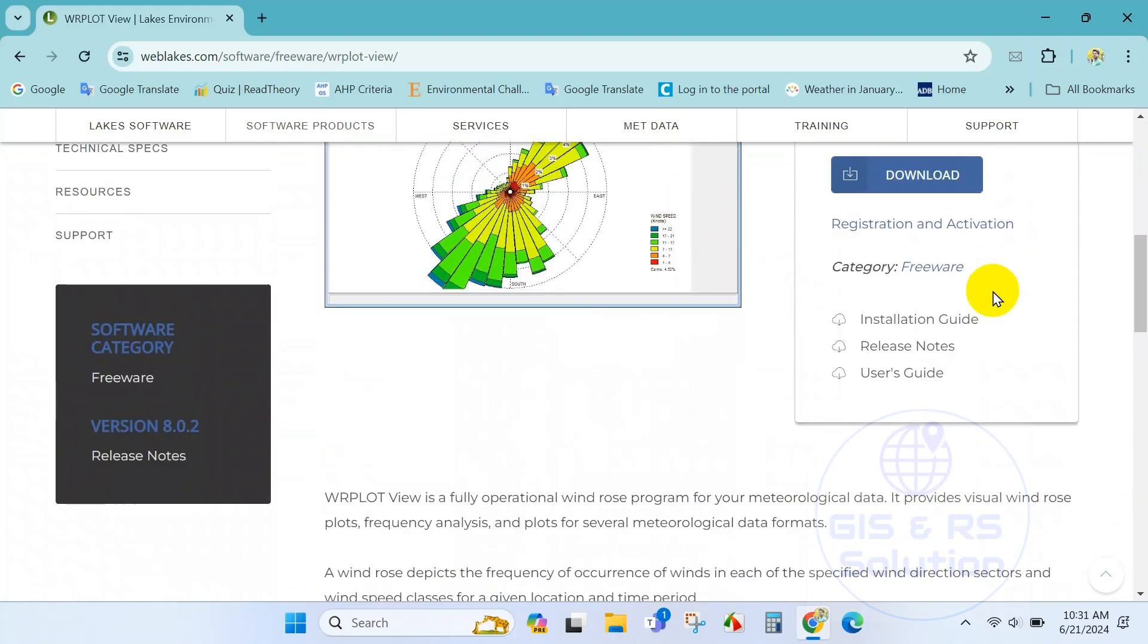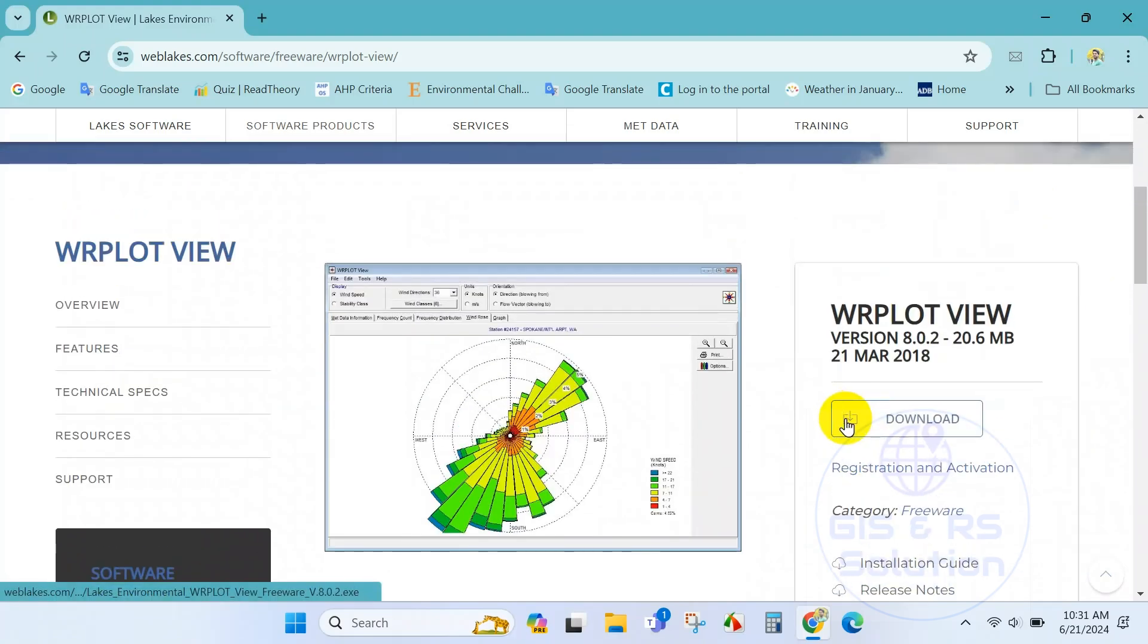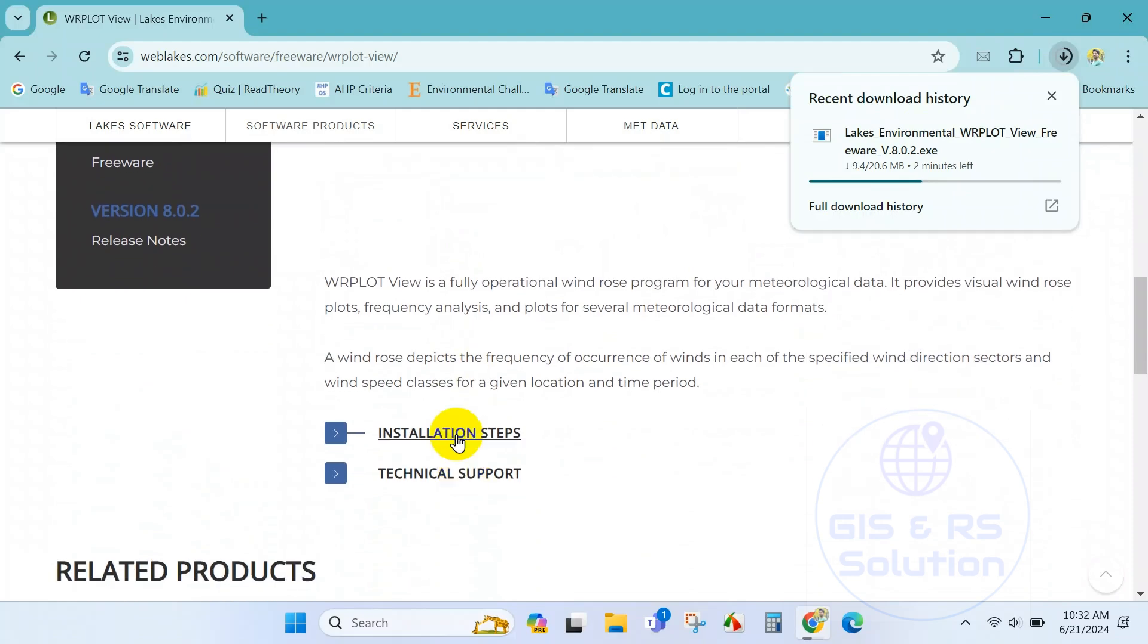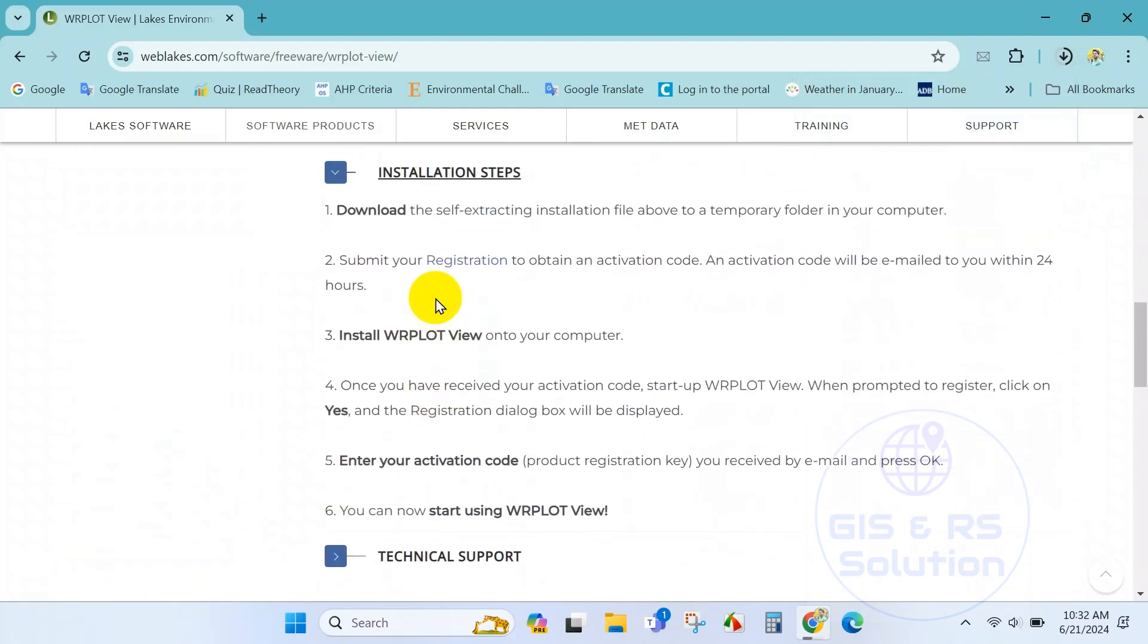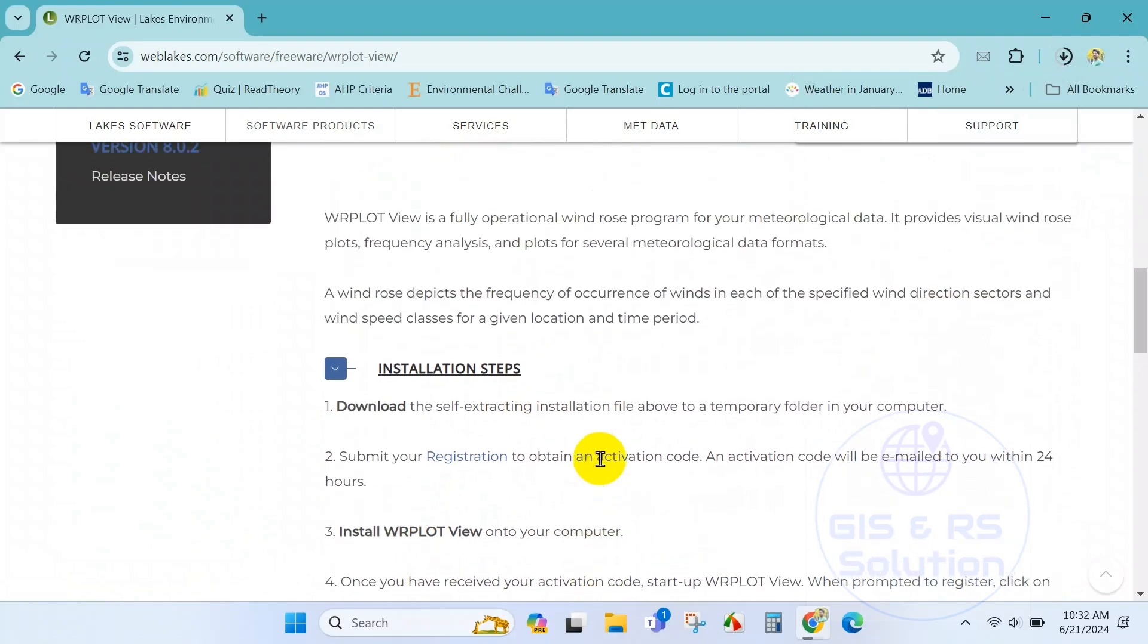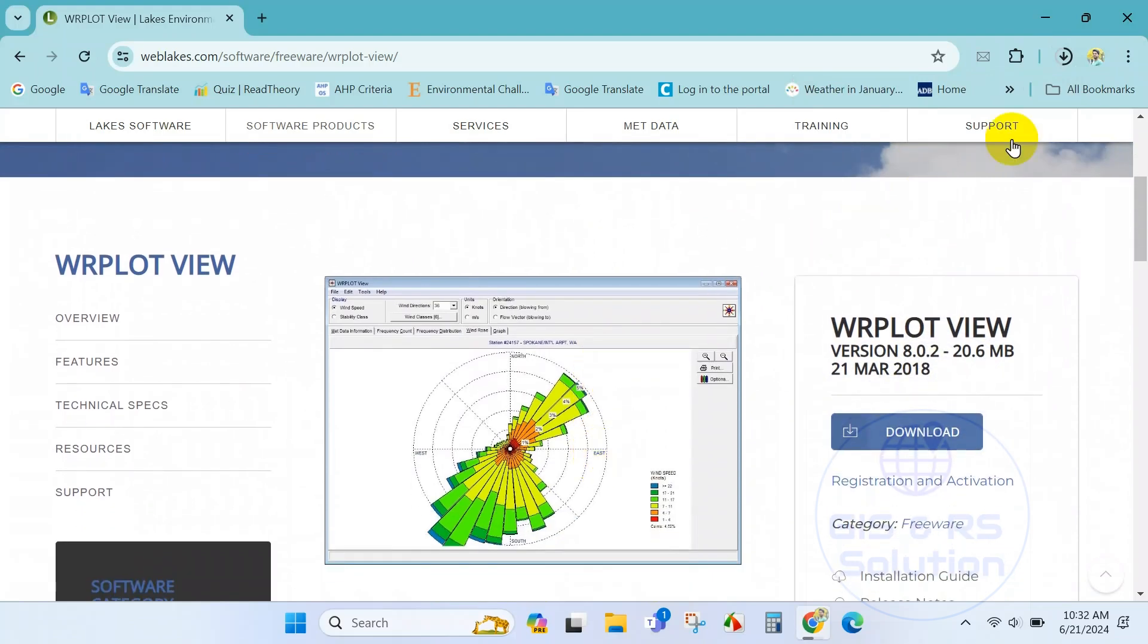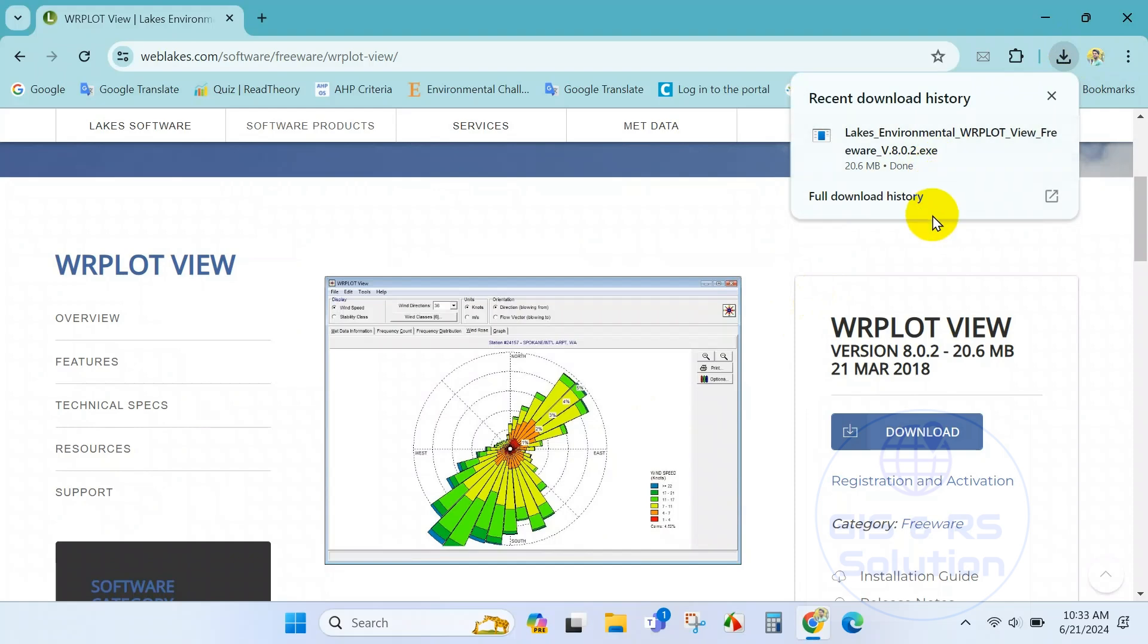Here also you can see the installation guideline and there are some other things. Just click on the download option. So here our software is downloading. From here you can read the installation steps or you just can simply follow our tutorial. Our software has been downloaded.